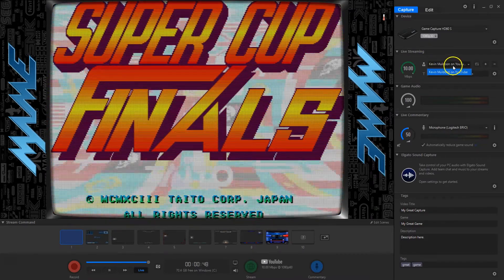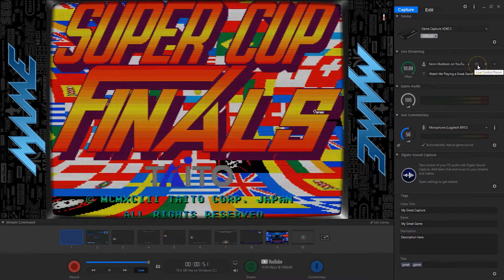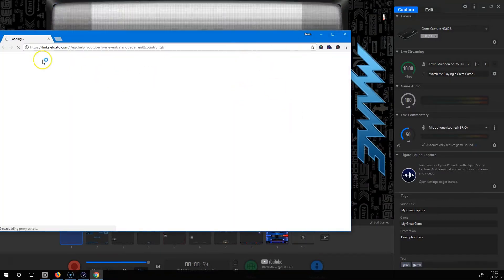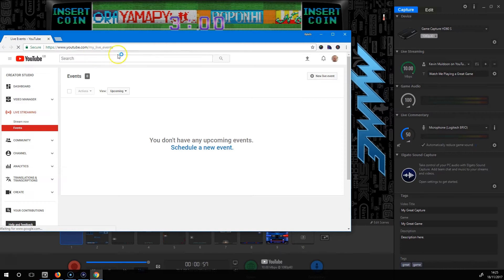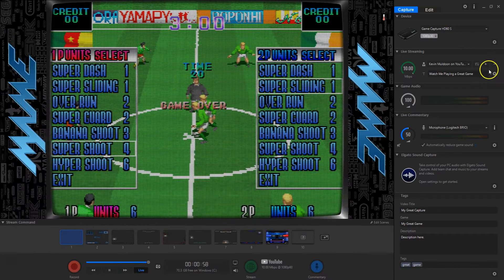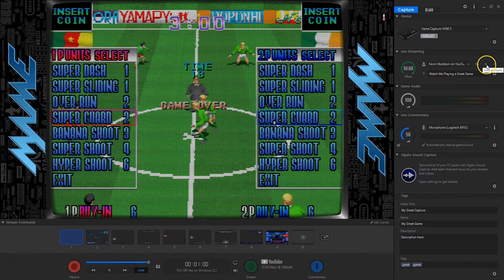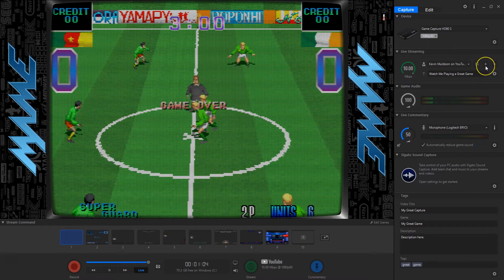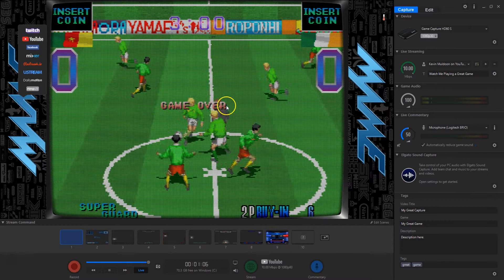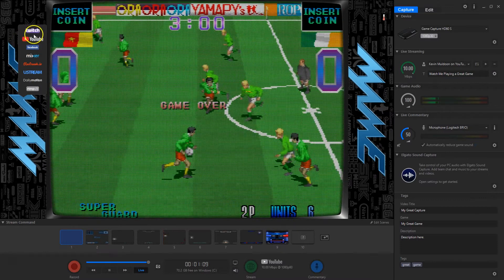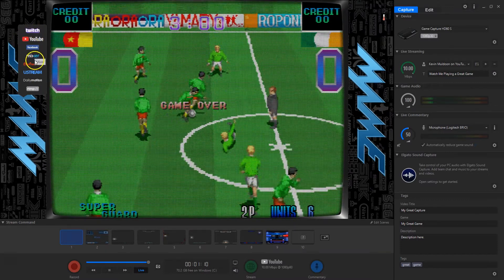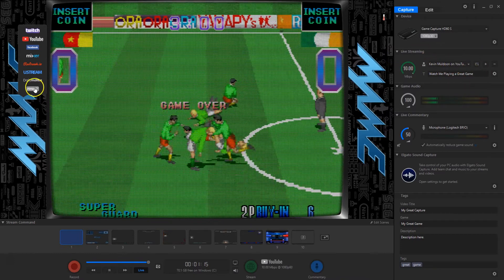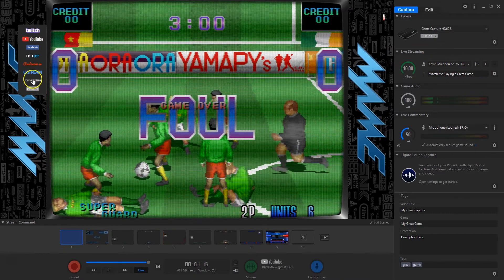Here you've got my Kevmo channel on YouTube because I've connected my YouTube account. Clicking on this will take me to my live streaming page on YouTube. Here is where I add or delete an account — I can delete my YouTube account and add a new one. I've added YouTube. I could add Twitch, Facebook, Mixer. There's also custom, Dailymotion — all the major ones are there.